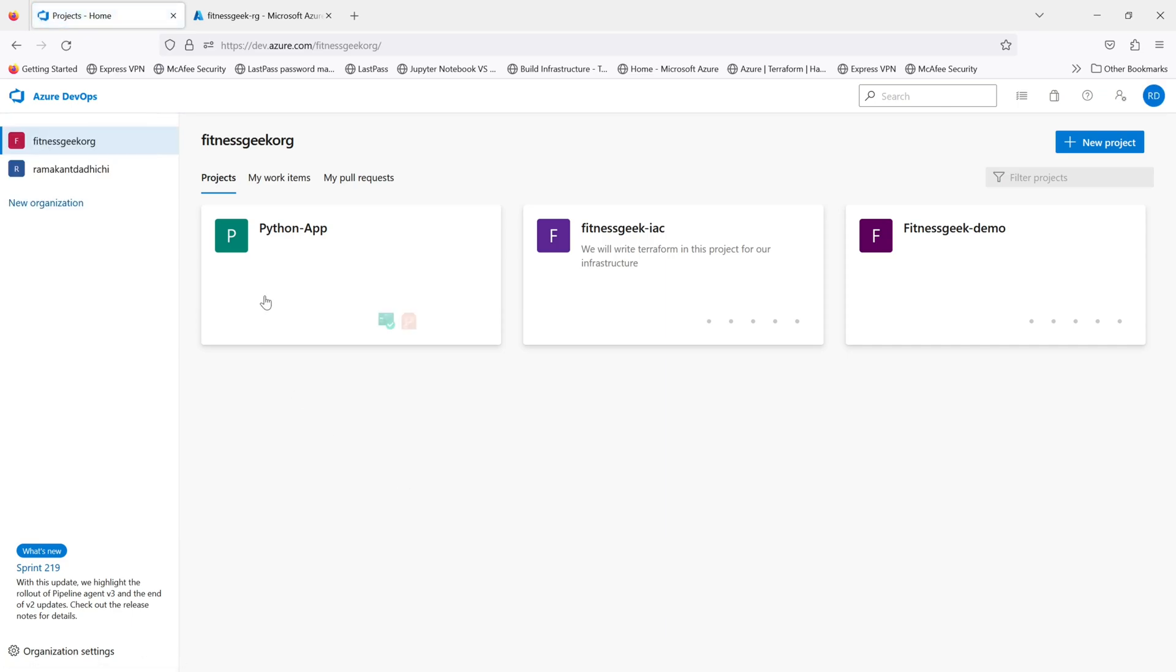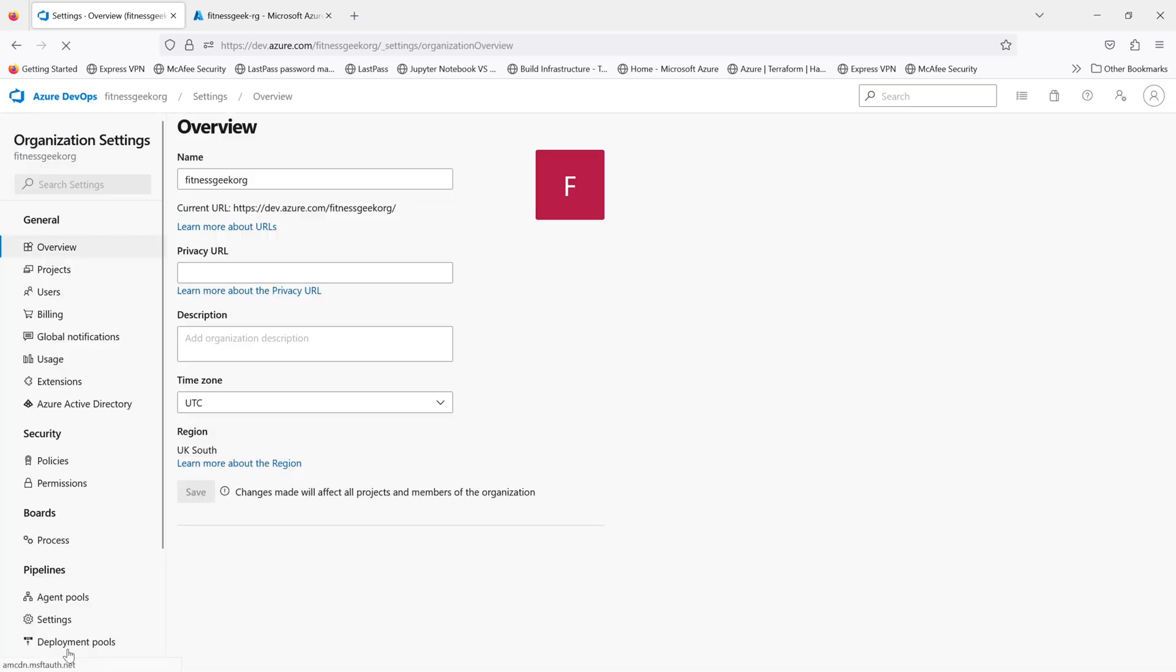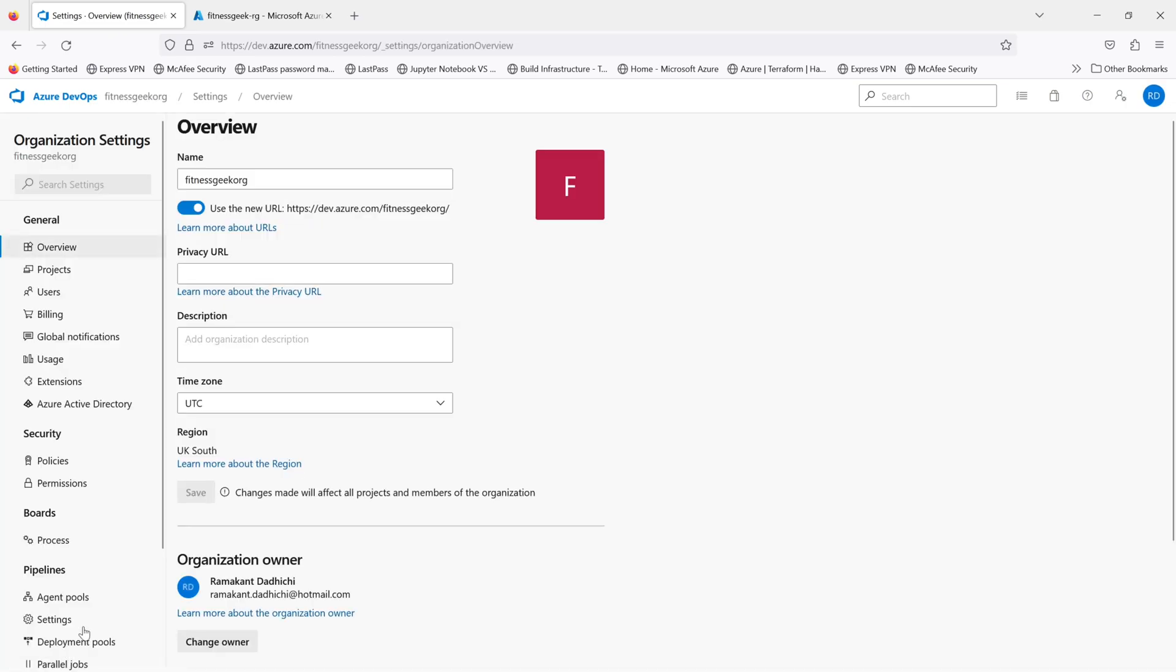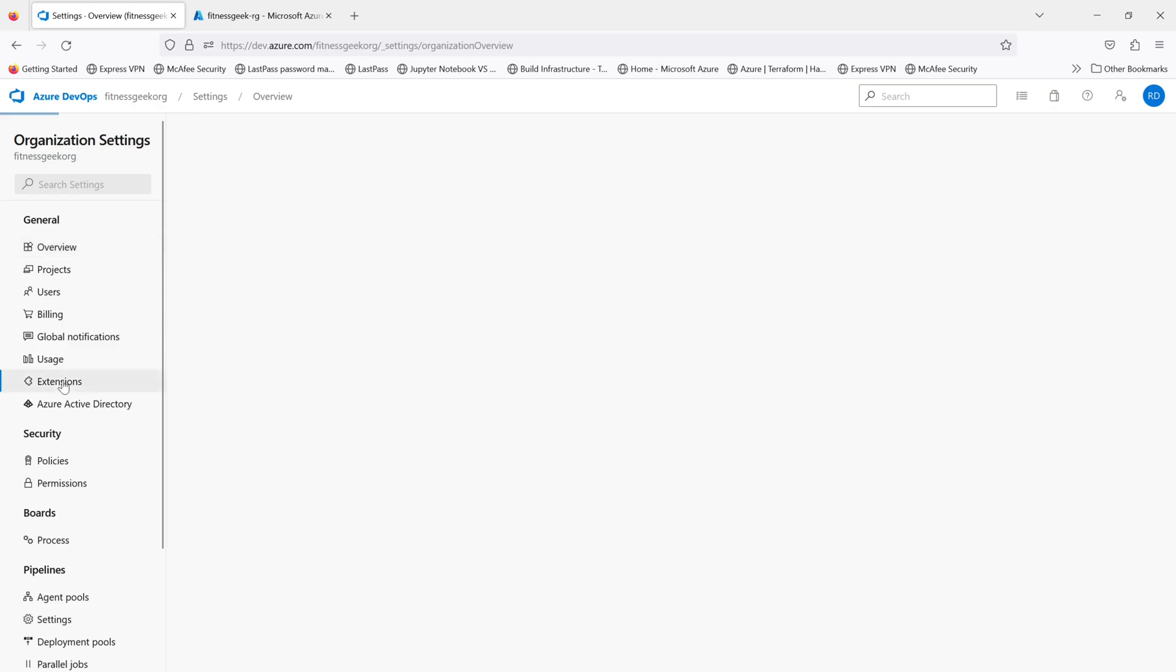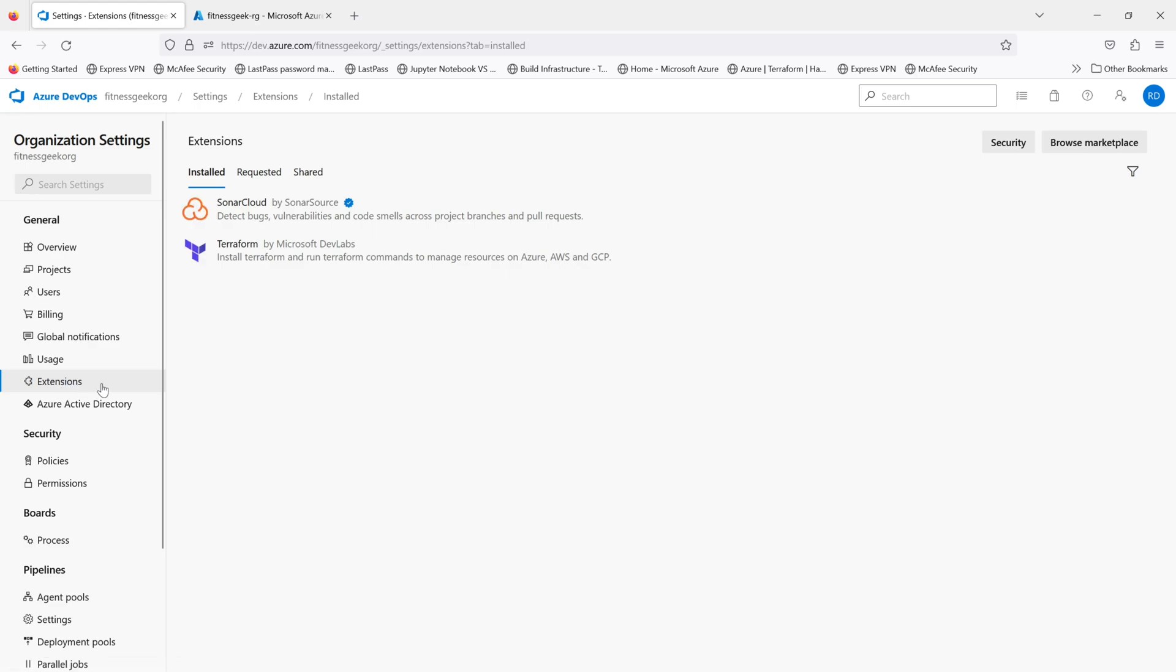Hey friends, welcome back to the quick Azure DevOps video series. Let's install some extensions in our organization. Let's go to organization settings, on the general tab go to extensions. If you see, we've got a couple of extensions already installed. Go to browse marketplace.